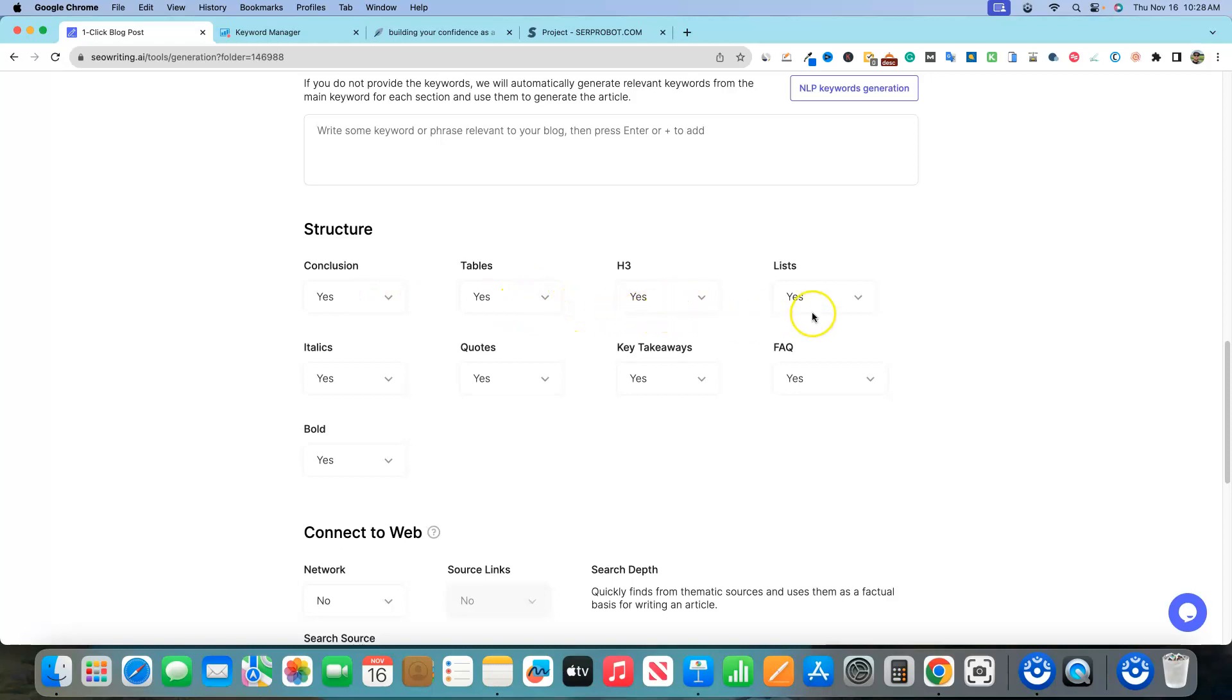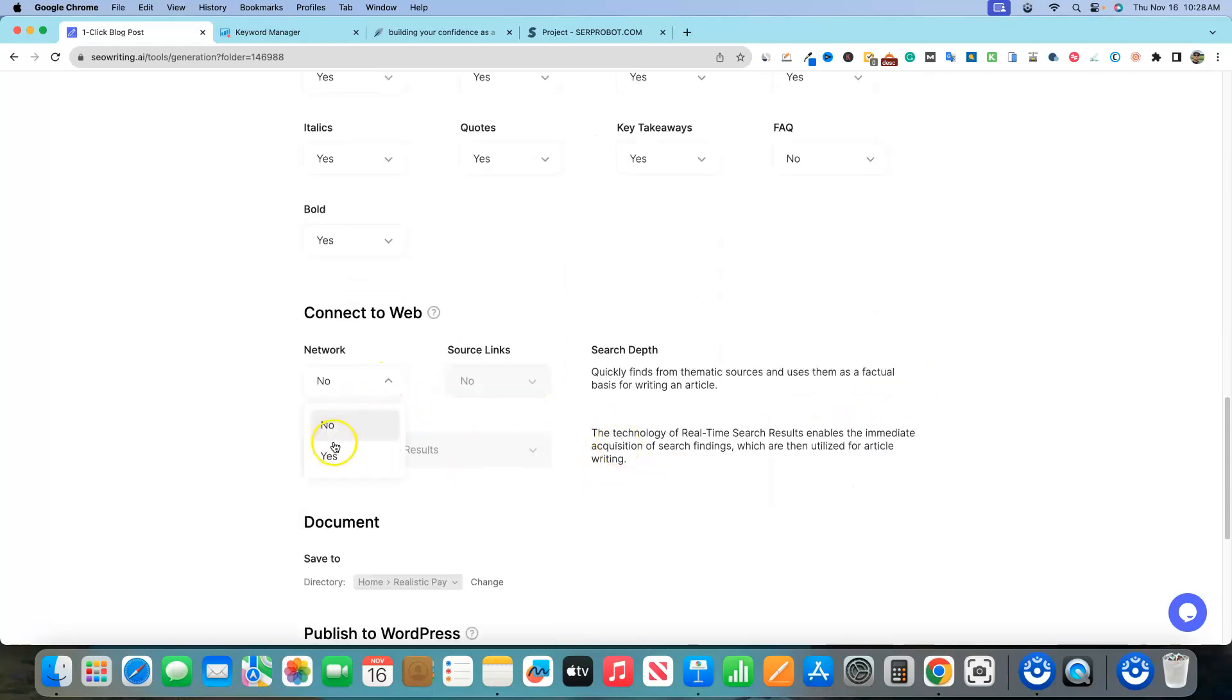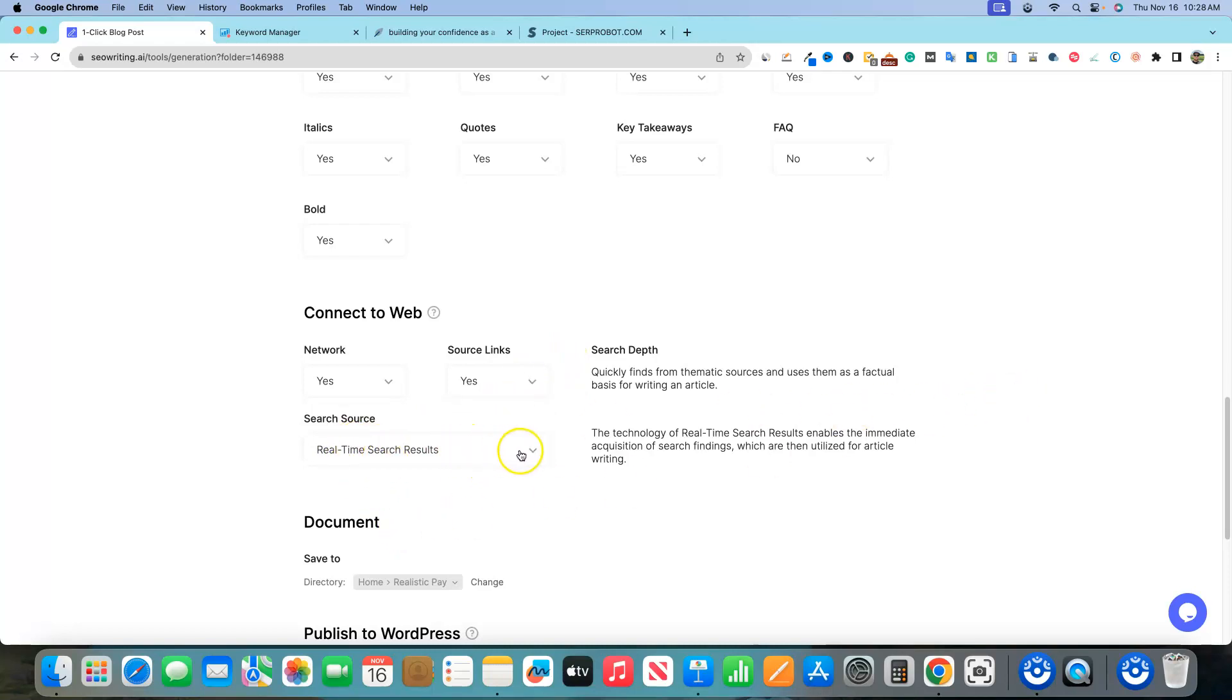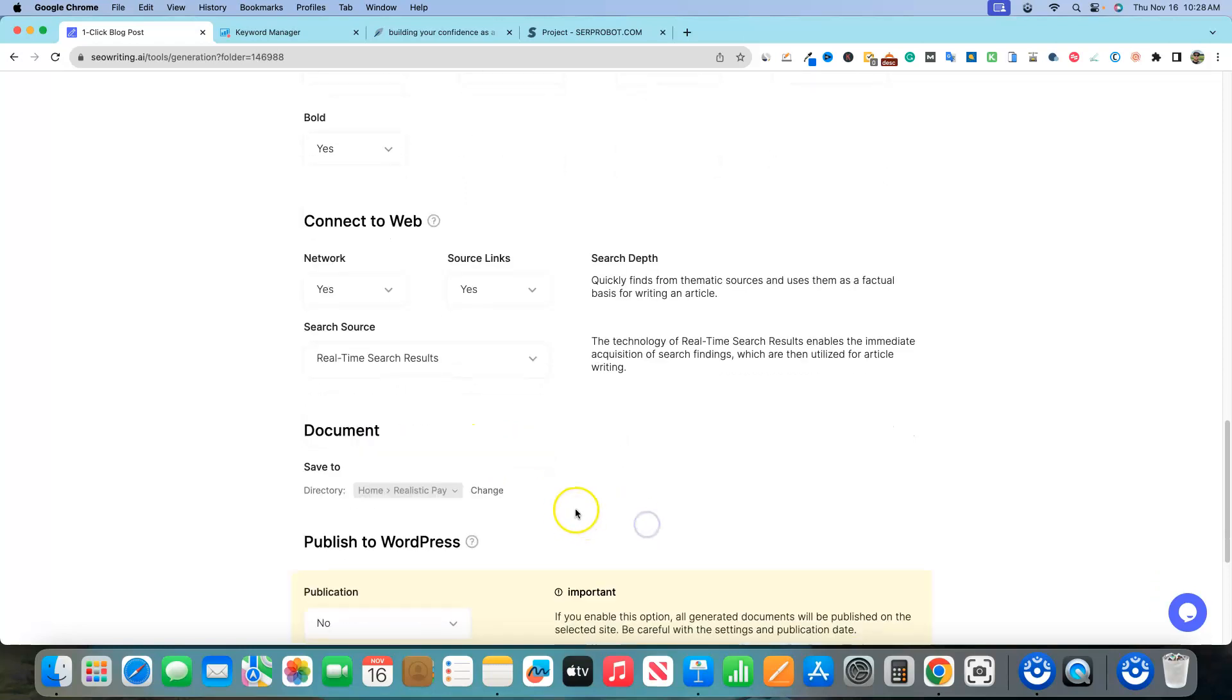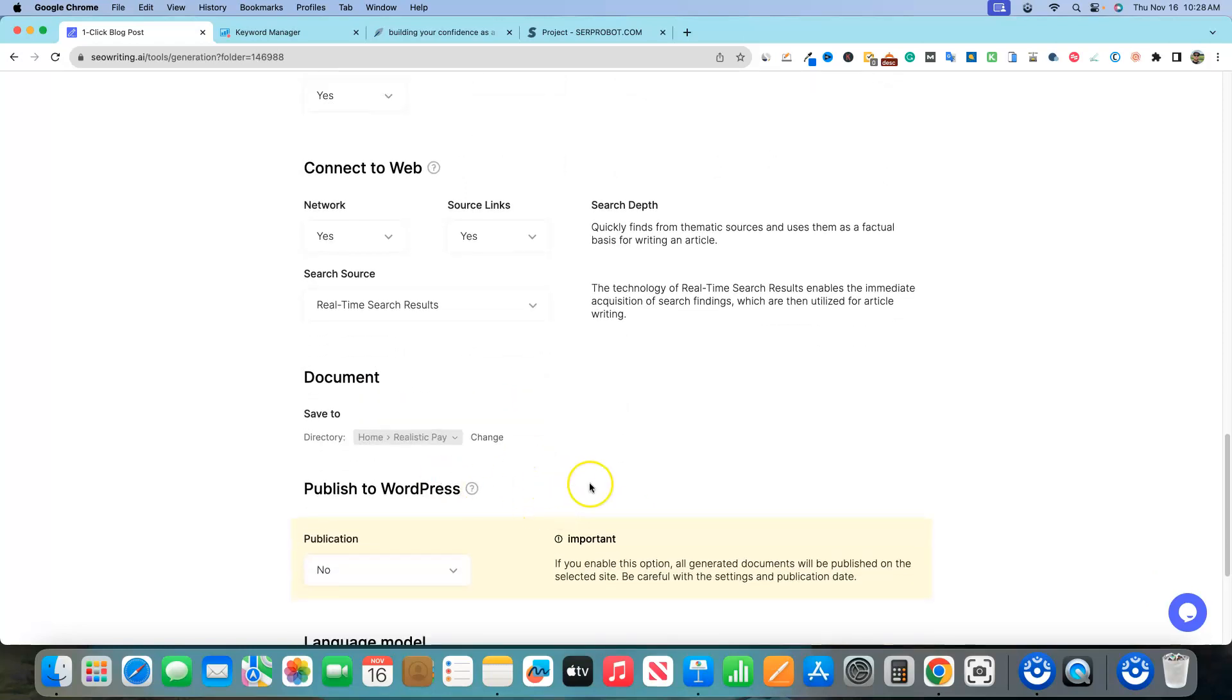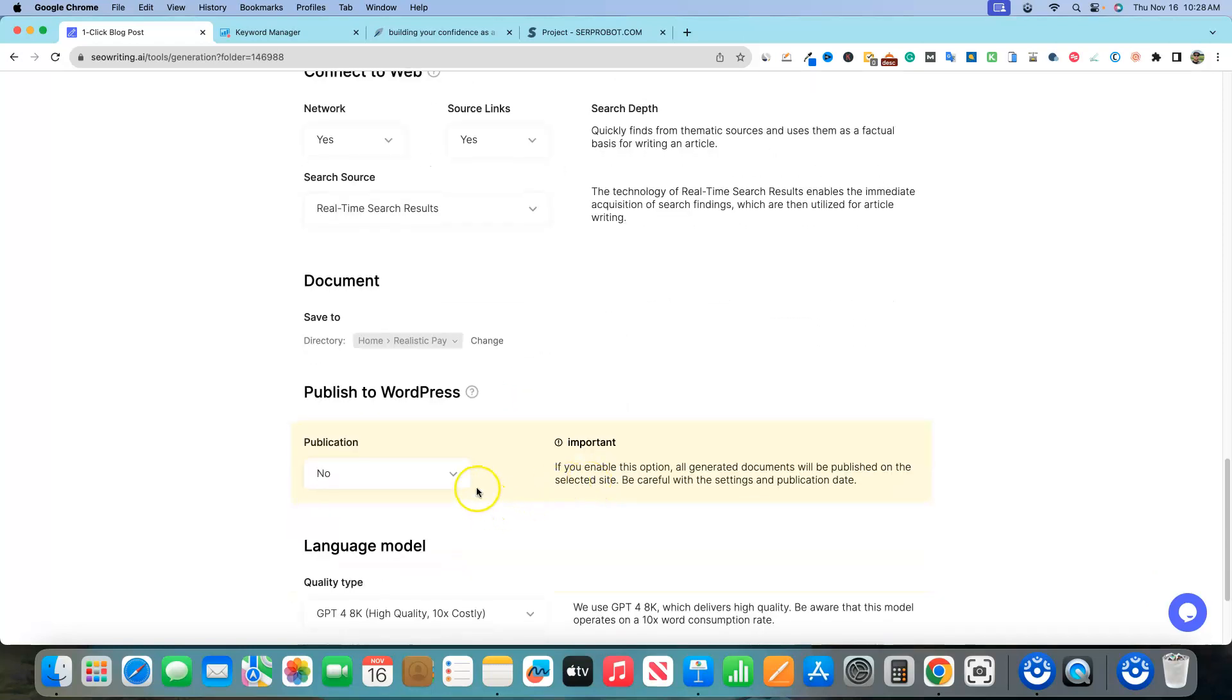We'll go second person. We'll go United States. And conclusion, yes. Tables, yes. H3s, lists, key takeaways. FAQs, I'm gonna go ahead and leave those off. And bold, yes. Connect to web. I usually always do that. Source links. Why not? Let's put those in this time. Search source. Real-time search results. I'm gonna leave it on default right there.